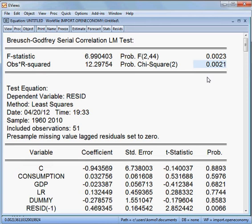Here we are rejecting the null hypothesis, meaning that this model has serial correlation. We are not happy about it, because each and every model after estimating should not have any serial correlation. But here our model has serial correlation, so we are not happy about it.